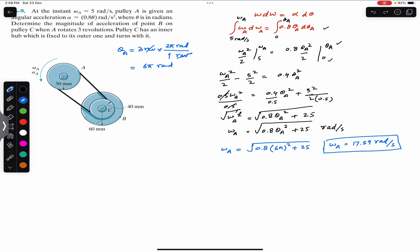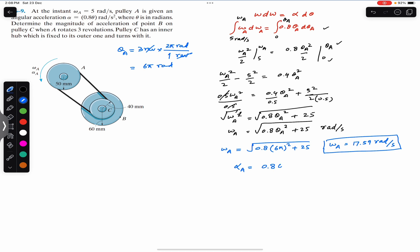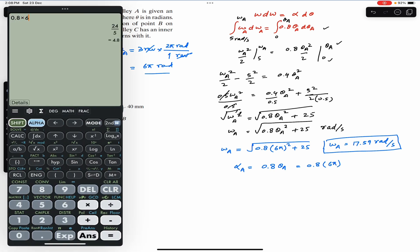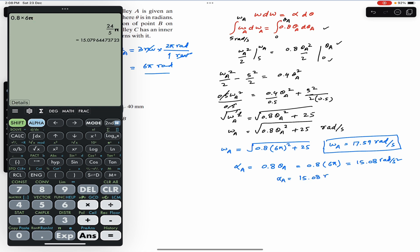Similarly, we can find alpha_a. Since alpha_a is given in terms of theta_a as 0.8 θ_a, and theta_a is 6π radians, alpha_a = 0.8 × 6π, which gives alpha_a = 15.08 rad/s².